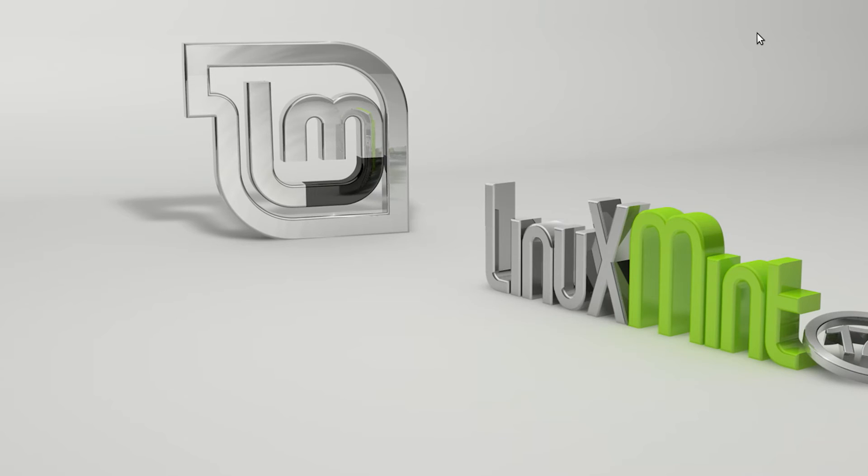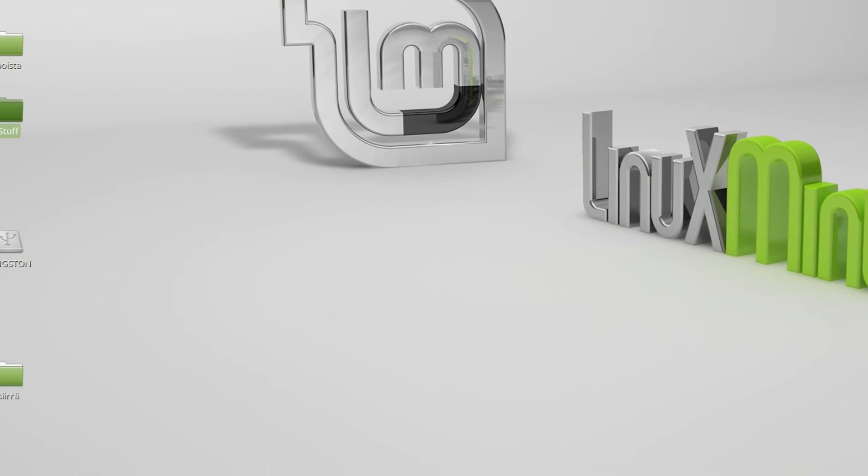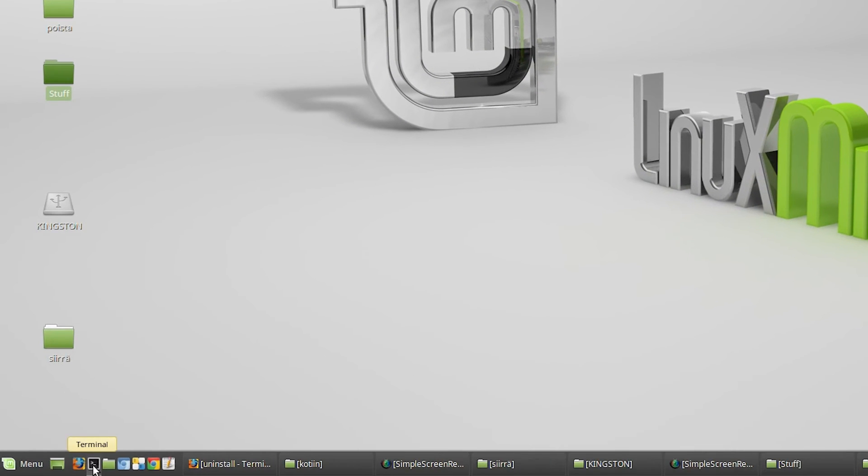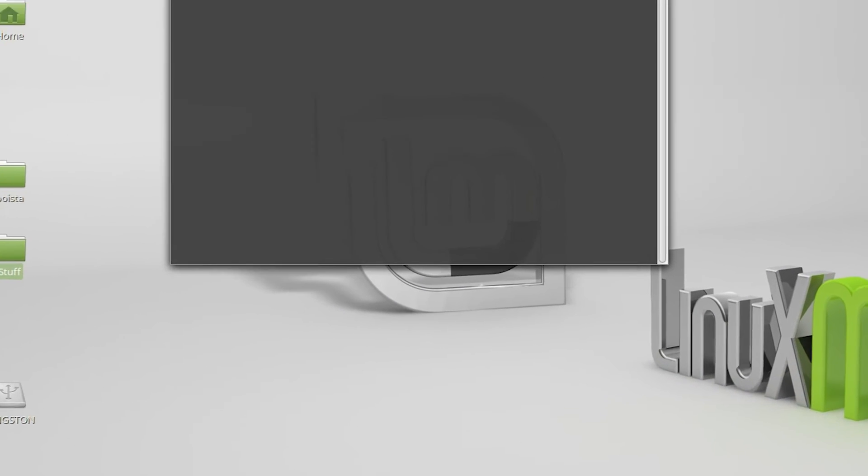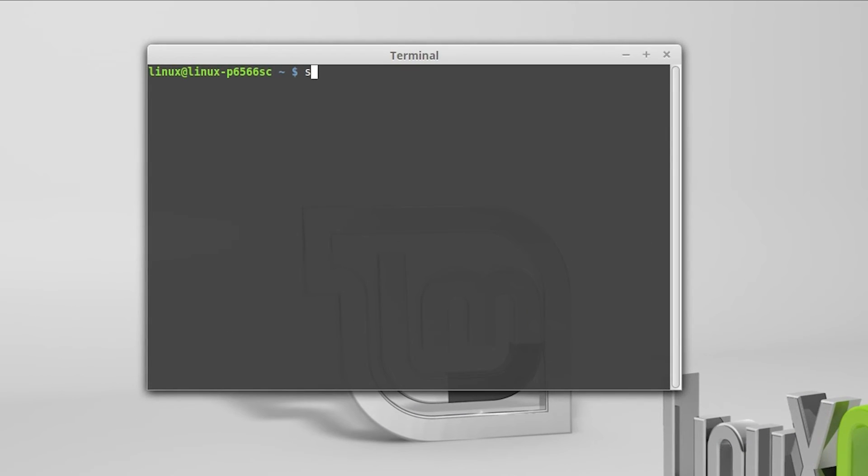The second method involves using the terminal. Let's open it, and type in sudo apt-get remove and then the name of the package.